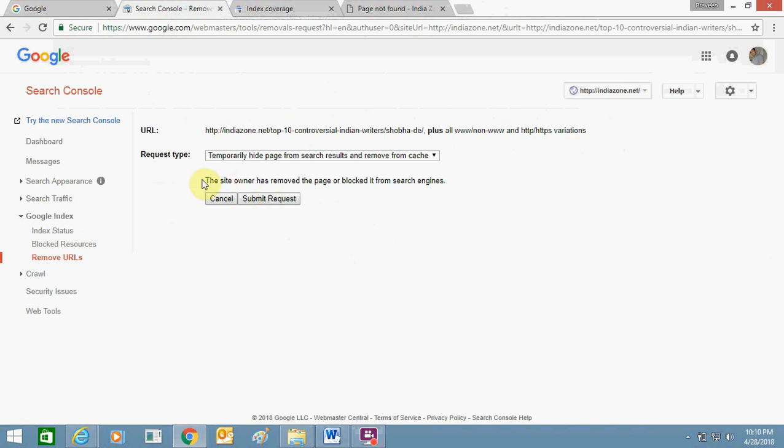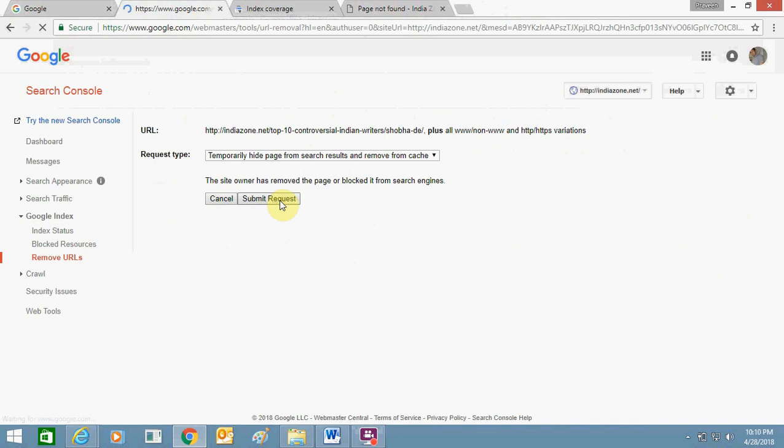So here it is written the site owner has removed the page or blocked it from search engine. Just submit request, click for it.